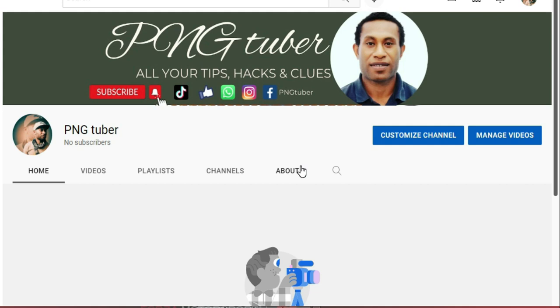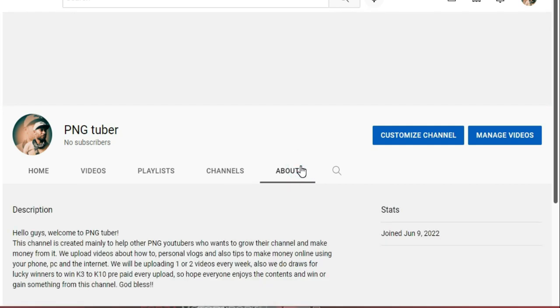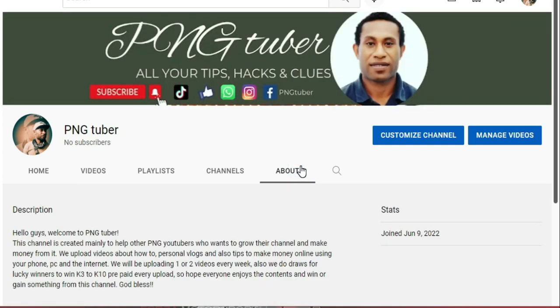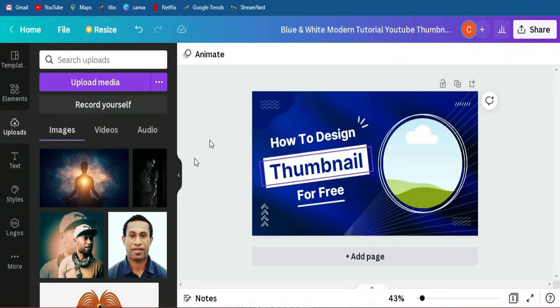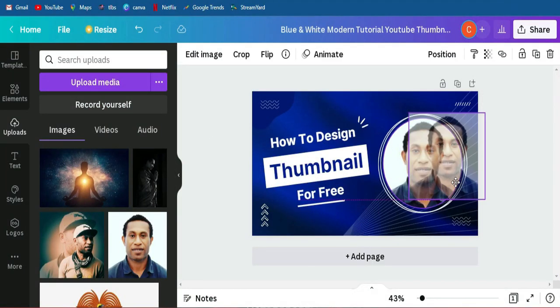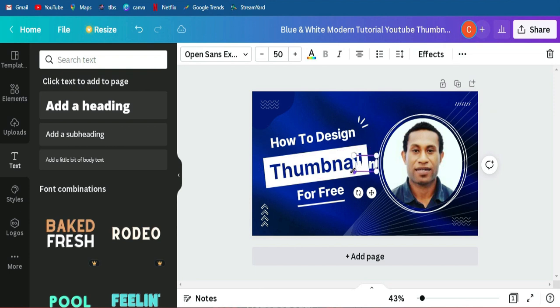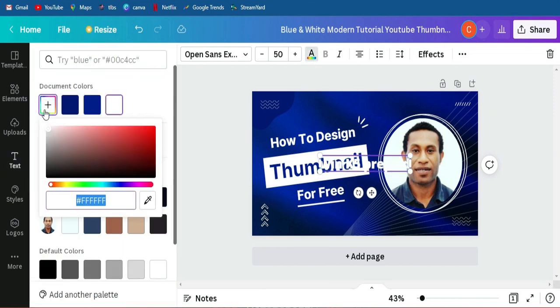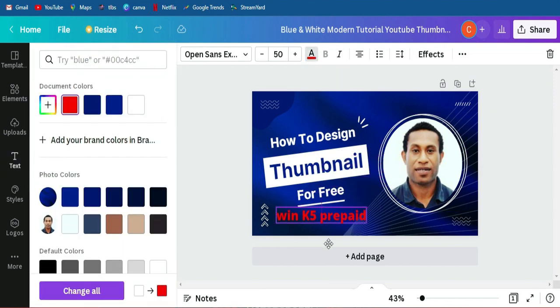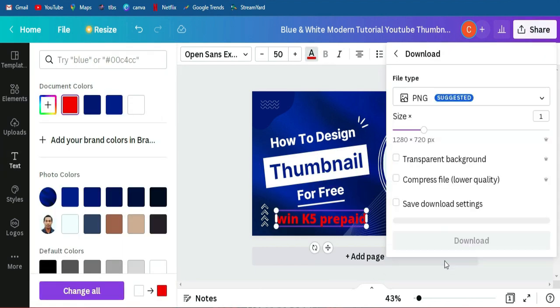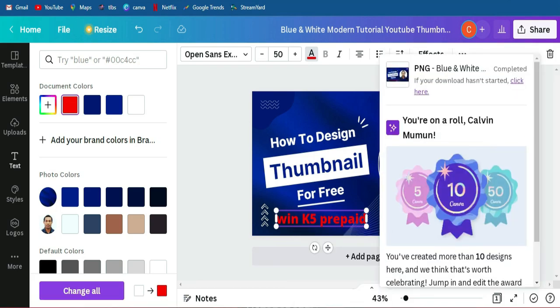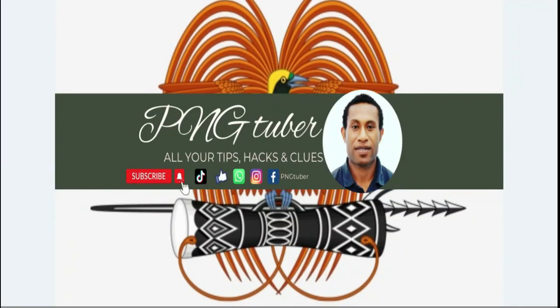I will show you how to make my thumbnail for YouTube. So if you like to make your channel or YouTube thumbnails, watch this video until I finish.